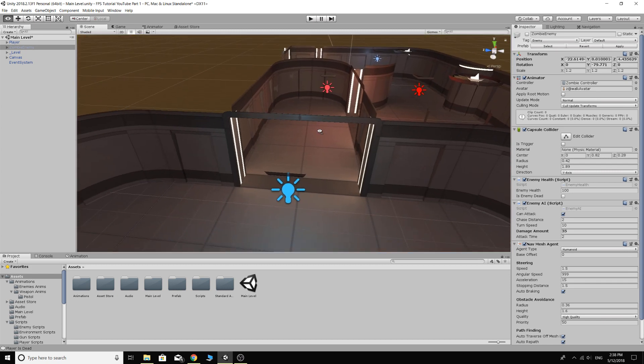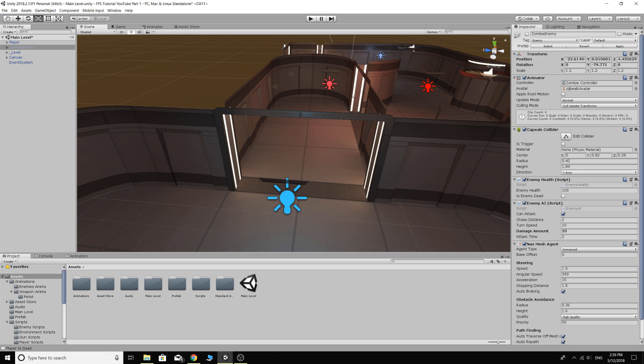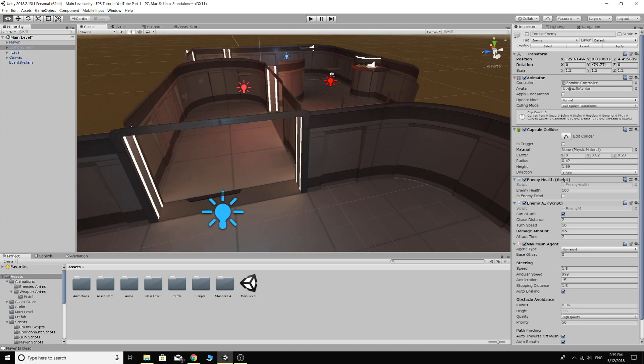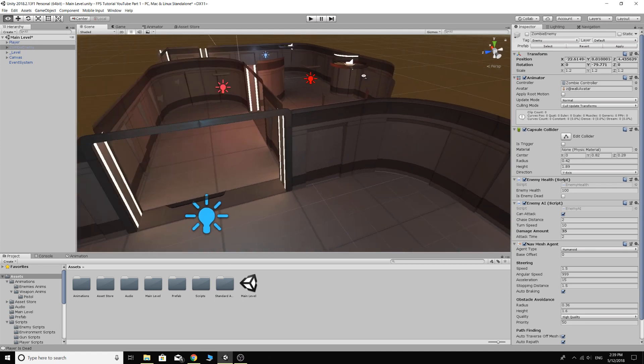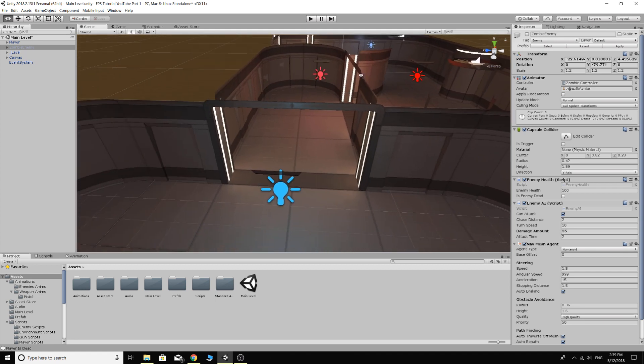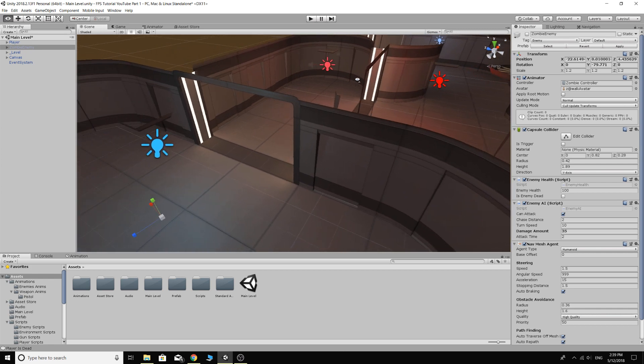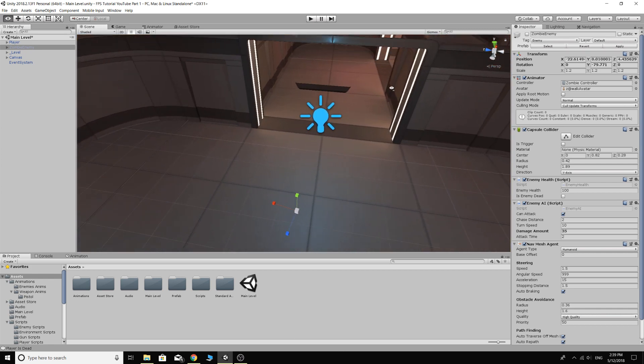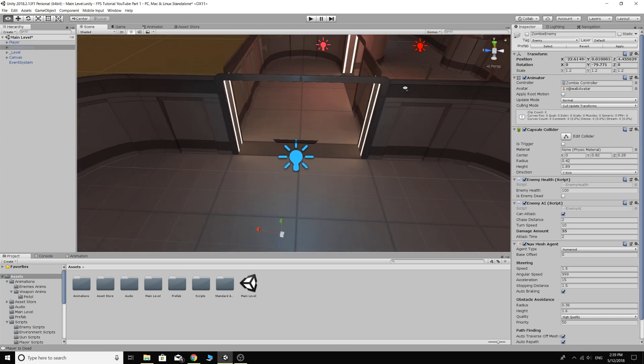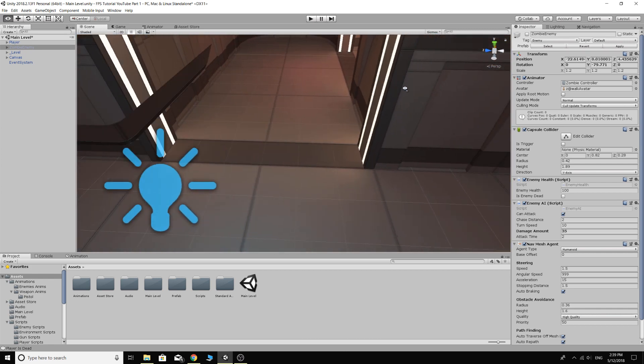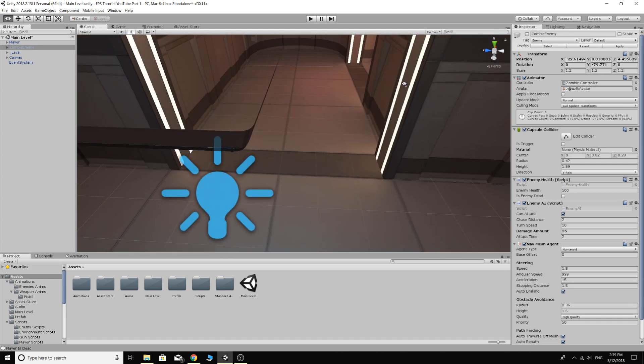We could make a game manager and we could make some spawn points and then we could tag the spawn points and maybe find all the spawn points when the game starts, and then spawn enemies at them over a certain period of time with randomization and all kinds of stuff like that. Which we can do that if you guys want. But to start off, I'm going to do it very basically.